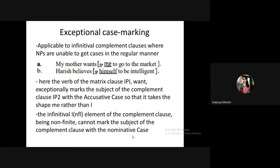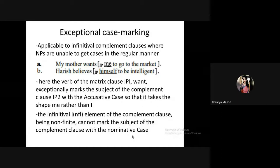In case theory, only a finite verb can assign case to a subject or object. Look at the sentence 'my mother wants me to go to the market.' The subordinate clause 'to go to the market' is non-finite. Since 'to go' is non-finite, it cannot assign case to a subject. Therefore, the object of the main clause becomes the subject of the subordinate clause, because the finite verb 'wants' has already assigned accusative case.